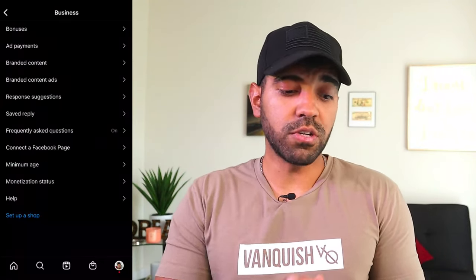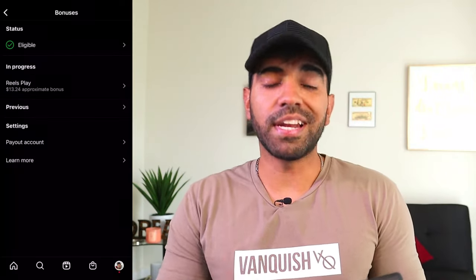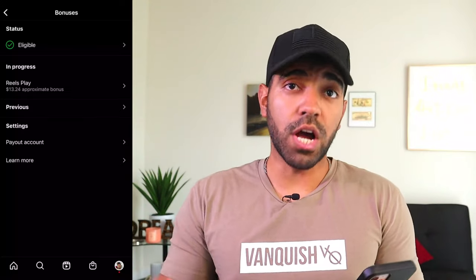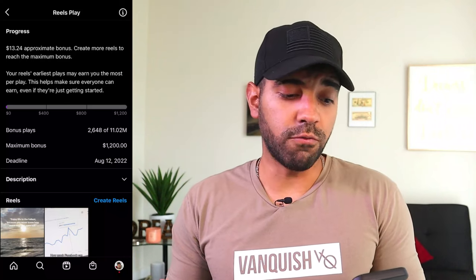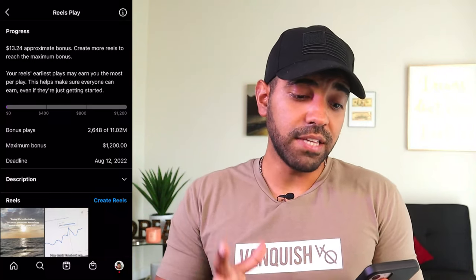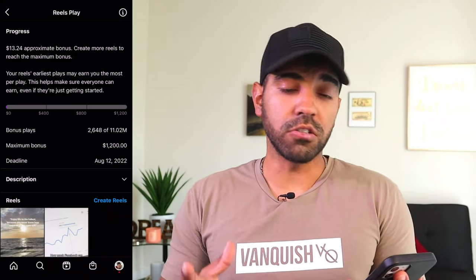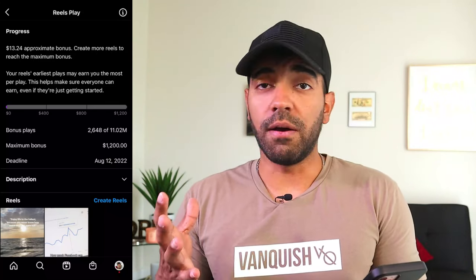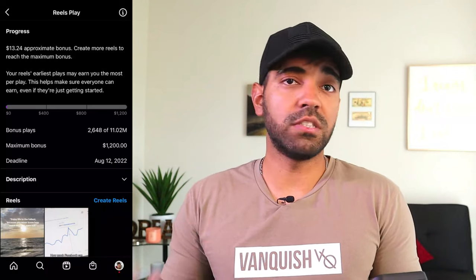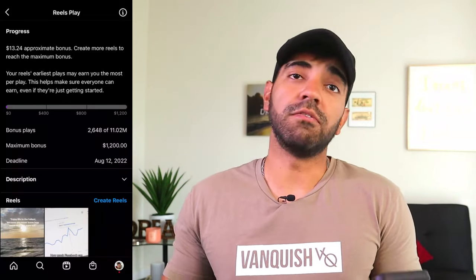If you are eligible for monetization, go to the top where it says Bonuses and click on it. You can see right now I have a bonus available in progress. If I click on that, you can see I have made $13.24 for my bonus. My bonus is for $1,200 until August 12, 2022, and my bonus plays right now are 2,600 Reels plays — so 2,600 views out of 11 million needed. If I reach over 11 million views, I'll hit the $1,200 bonus.